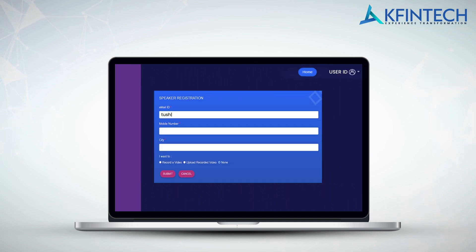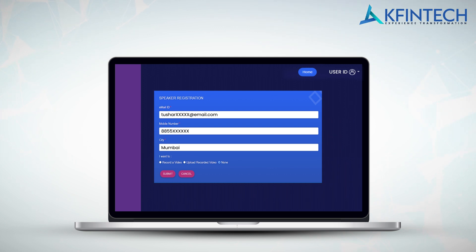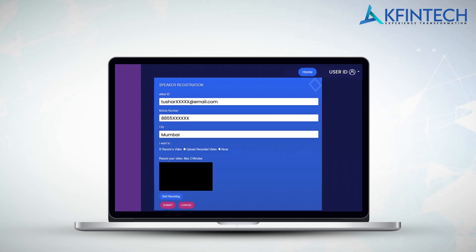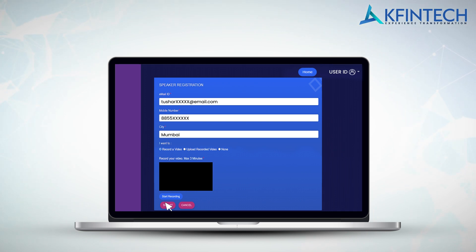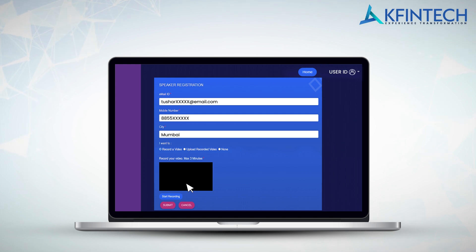You will be required to fill in your email ID, mobile number, and city. If the provision to upload a pre-recorded video (max 50 megabytes) or record a video (3 minutes) is available, kindly avail the option, or else post entering the mandatory details click on submit. Upon successful submission of the details, you will get a confirmation message on the screen. You can click on the home tab to go back to the landing page.